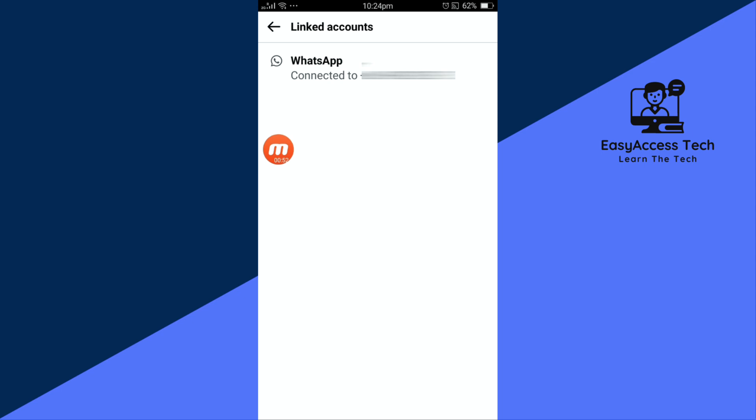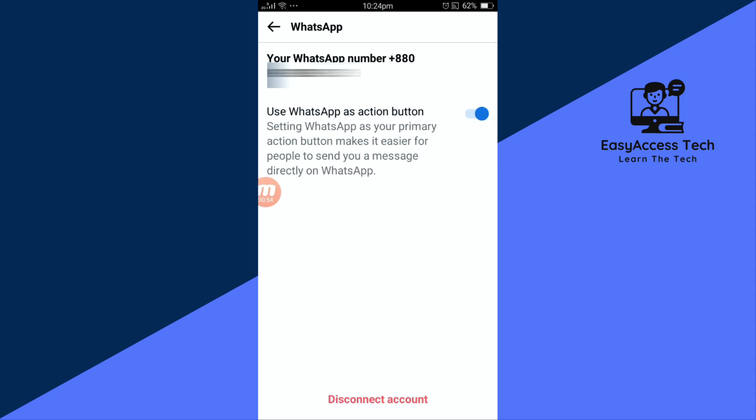Now tap on it and then select disconnect account to remove the existing number.